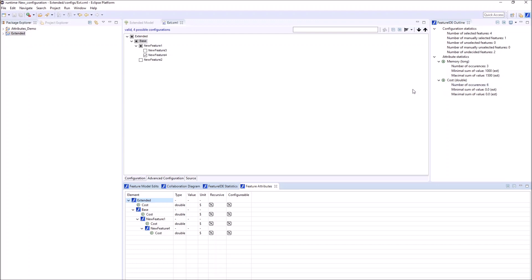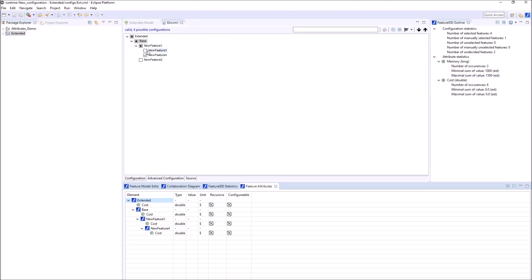Also, the minimum and maximum sum of numerical attribute values that is possible dependent on the remaining open feature selections is provided. In this case, the inclusion of Feature 3 and 2 is not yet decided. For this partial configuration we see, at least 1000 MB of memory are required and at most 1500.